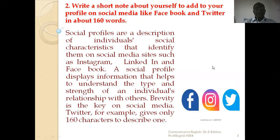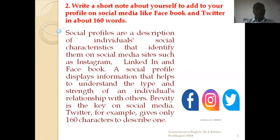The second question asks you to write a short note about yourself to add to your profile on social media like Facebook and Twitter, in about 160 words. The first question asked you to write about 120 words. Now you have been given the opportunity to write about 160 words, so that you can write some more lines about yourself.